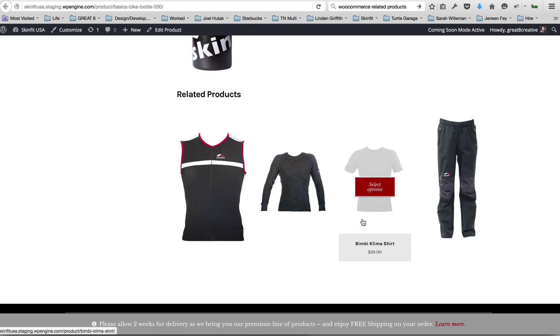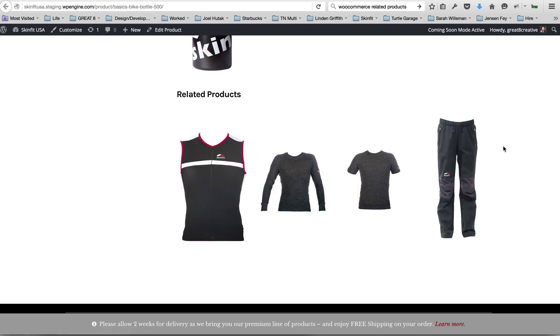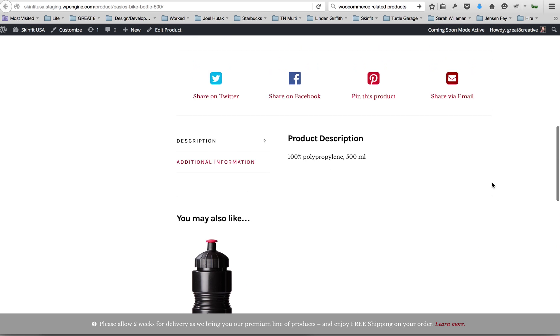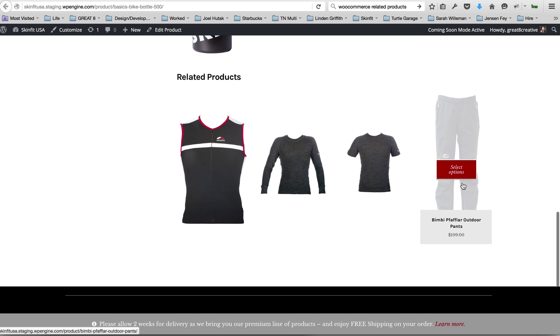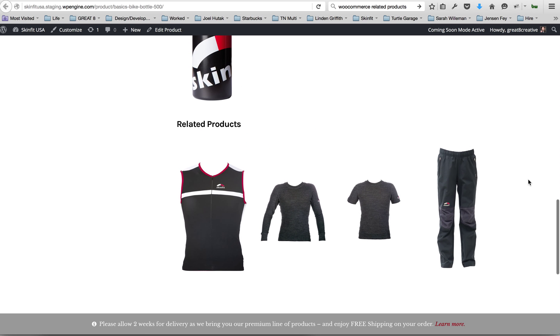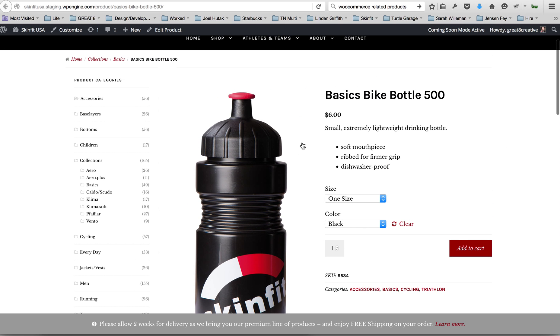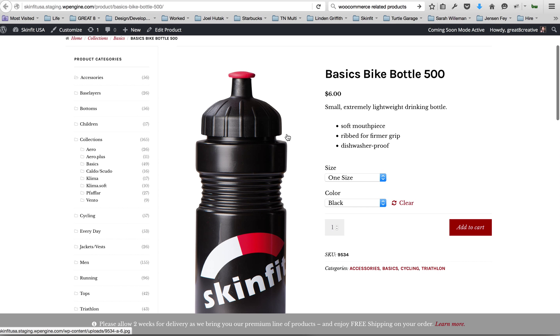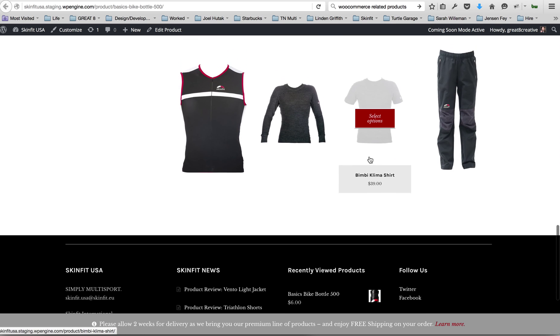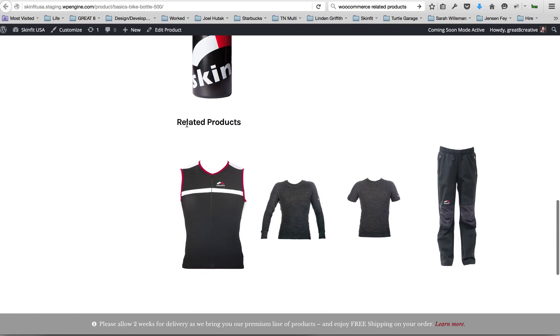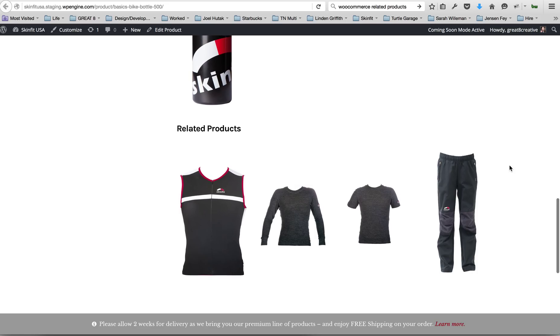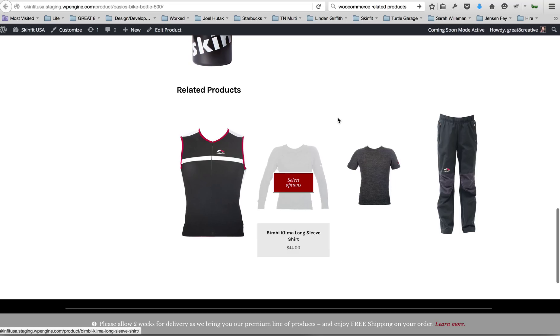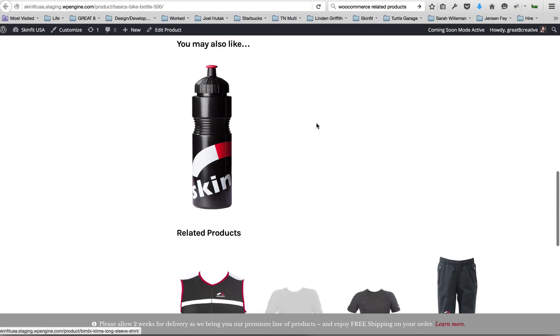Another way you can customize this would be by using tags. So in this example, if you want like this bottle to show in related products or maybe you want another accessory to show or another bike product, you could start using tags on products. So for this one, a tag might be bottle. And if you use that same tag on a product that you want to show here under related products, you're going to enter that tag as well on that product. So that's another way to have a little more control over this. Otherwise these are pulled in automatically.